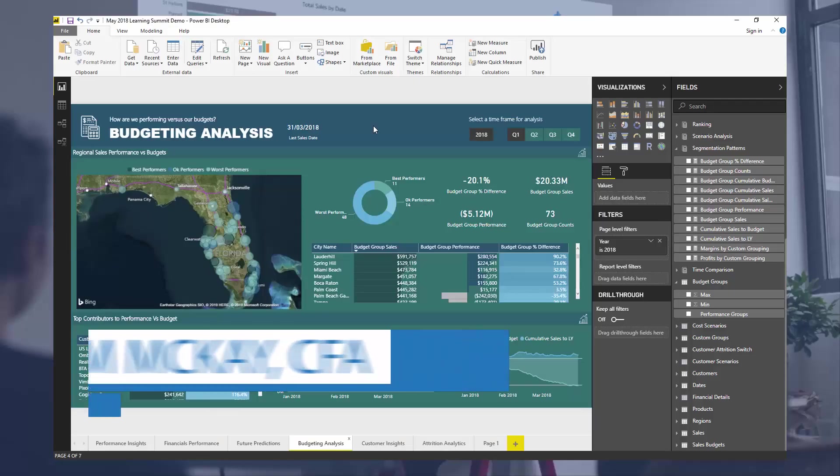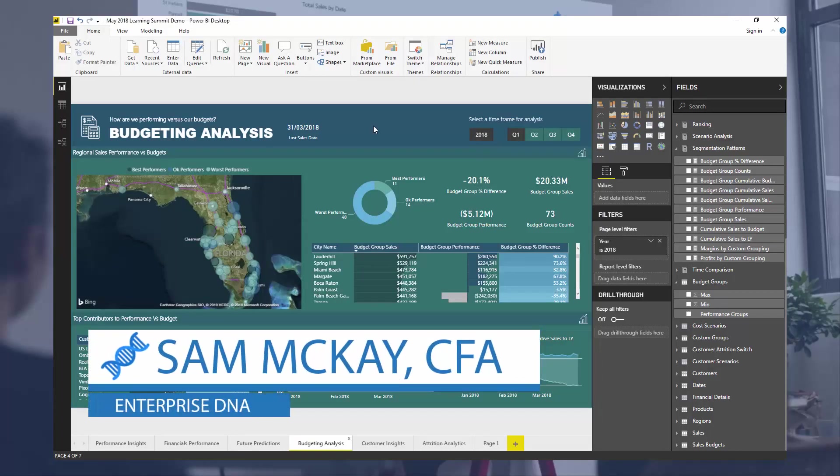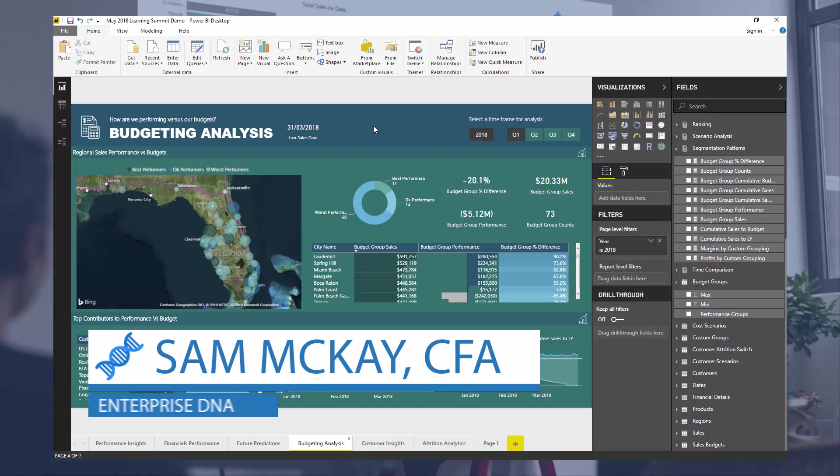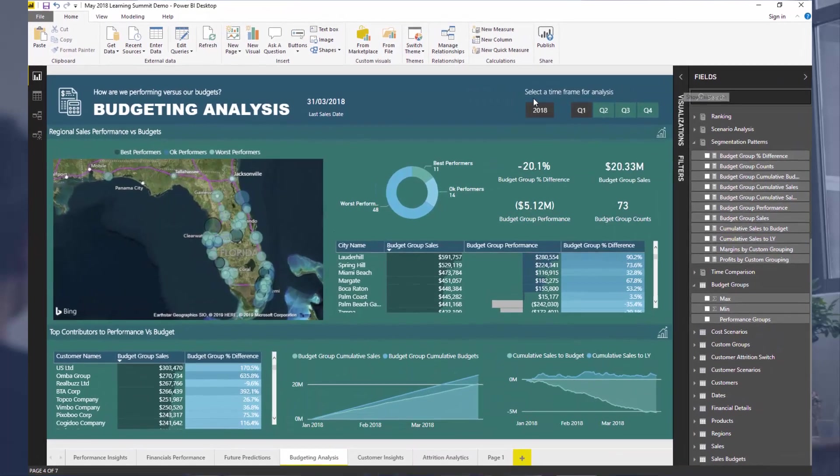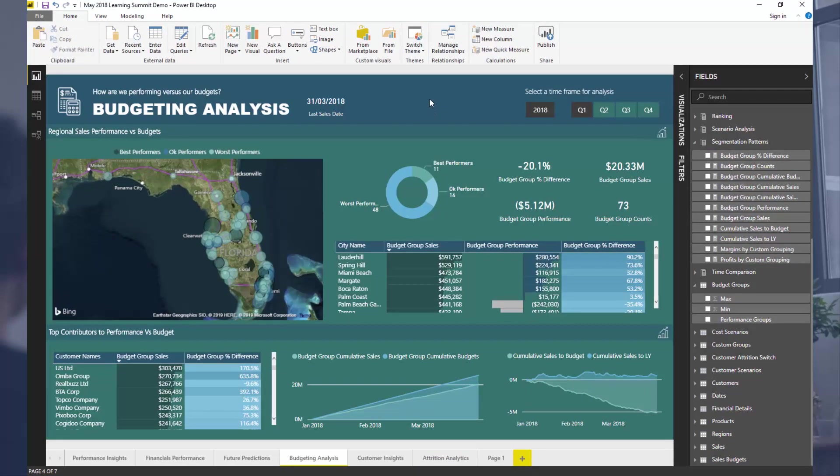Hey everyone, it's Sam McCoy here from Enterprise DNA. I want to break down some budgeting analysis here, or how you can represent budgeting analysis really effectively inside of Power BI.